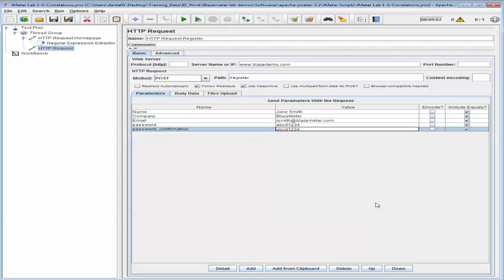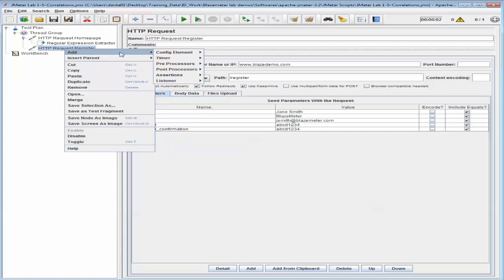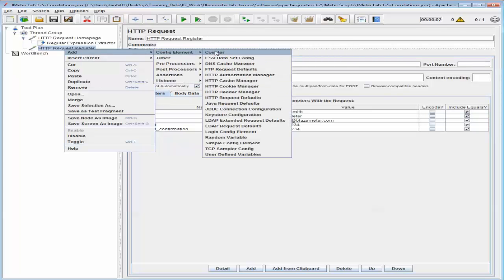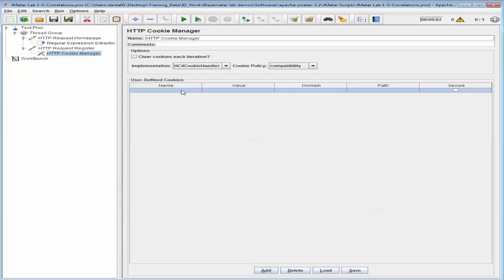Now let's add and configure an HTTP Cookie Manager on the HTTP Request Register. I'm going to choose 'compatibility' in the cookie policy, and I'm going to add a row to the user-defined cookies. The name is going to be 'access_rf-token' and the value is going to be '$token'. This entry will allow the HTTP Cookie Manager to use the token that was extracted in the first sequence.